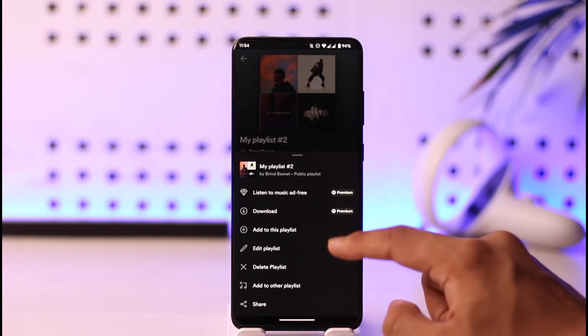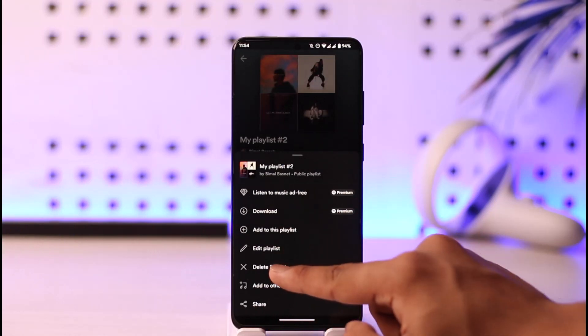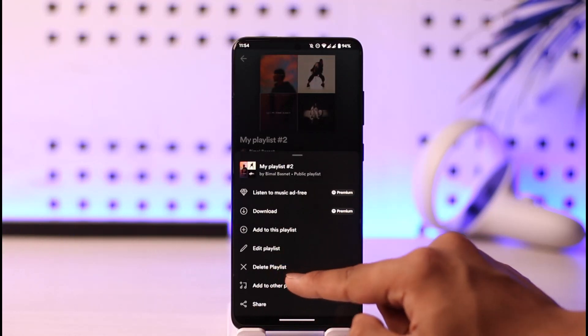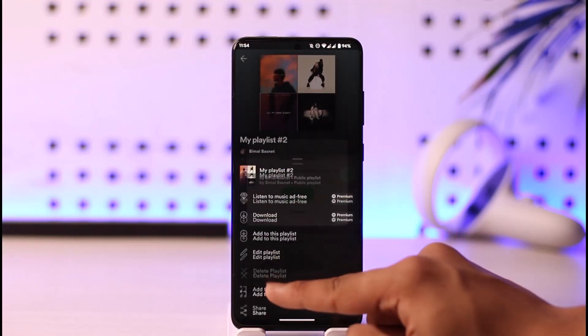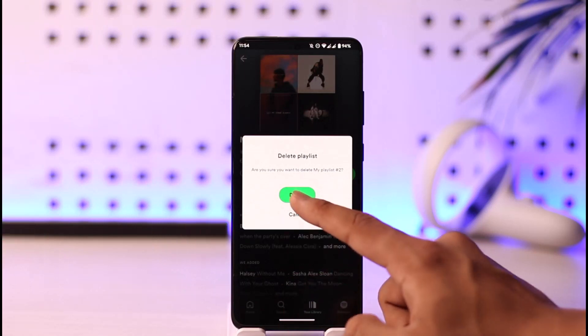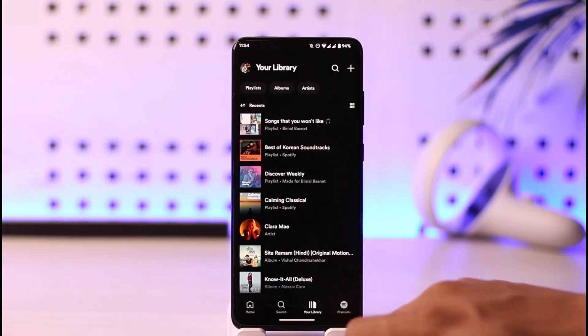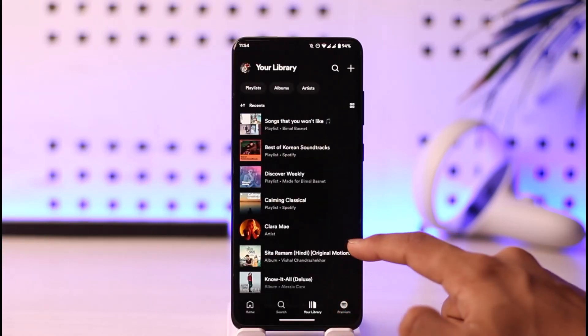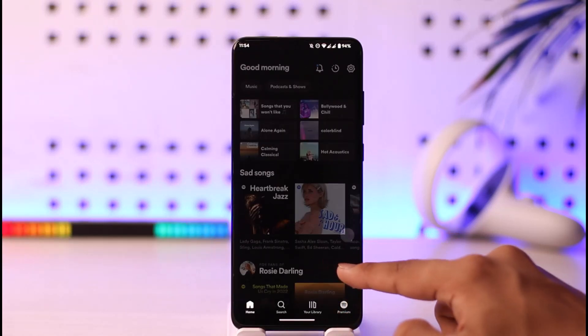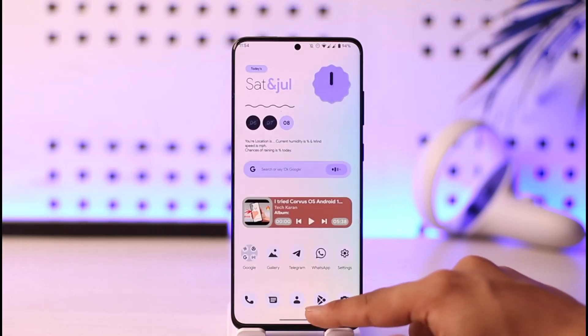You'll find the 'Delete Playlist' option right there. Tap on the cross icon, then tap on 'Delete', and the playlist will be successfully deleted. This is how you can delete your playlist on Spotify.